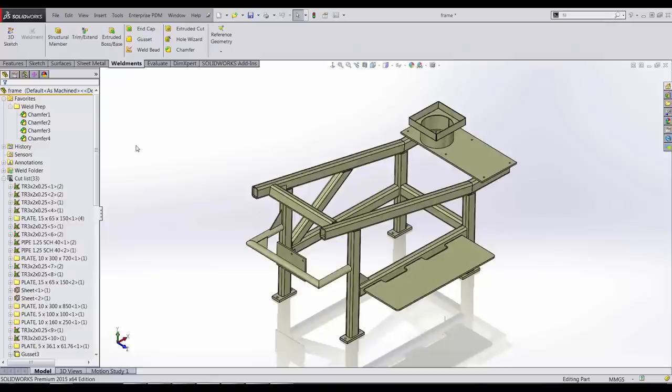This was Jay with GoEngineer. I hope you found this SOLIDWORKS 2015 weldments video informative. Thank you for watching.